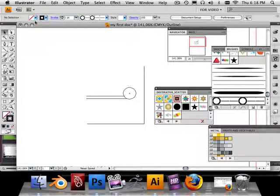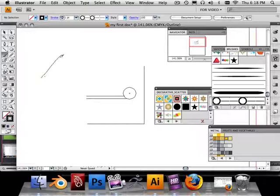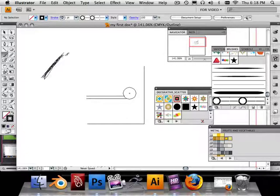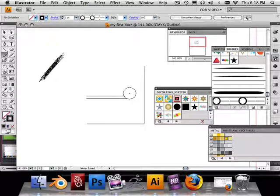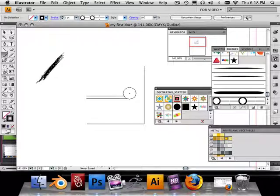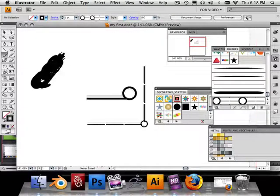Let's say I wanted to make a solid shape. I wouldn't take the brush tool and go like this, doodling back and forth trying to get a shape. All this does is make a bunch of lines going on top of each other and you're never going to fill it in. When I look at preview now it looks ridiculous.